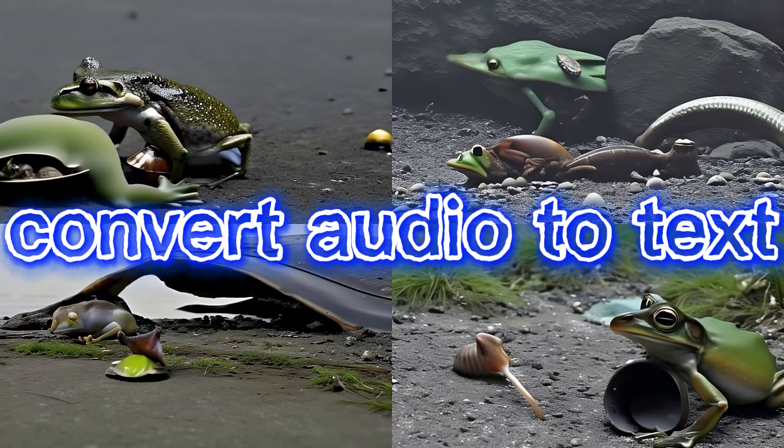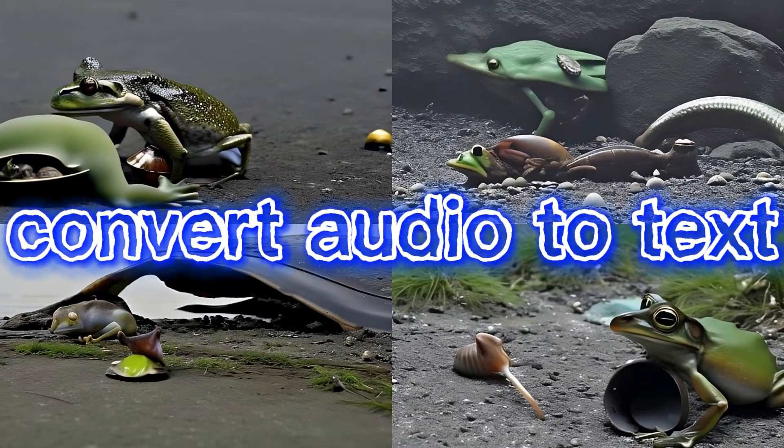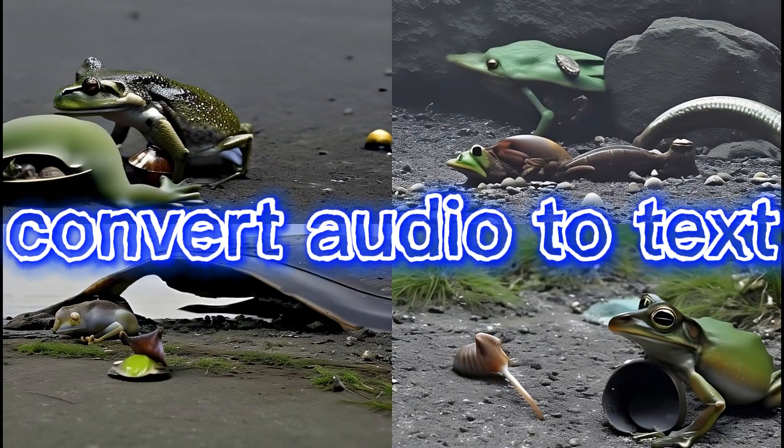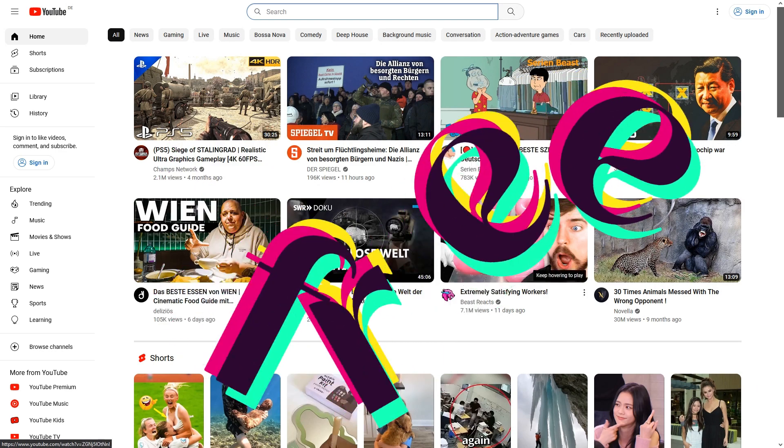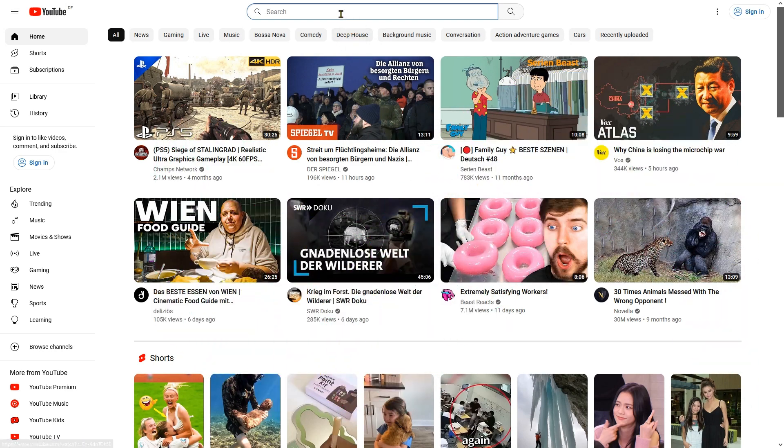Hello everyone and welcome to this tutorial on how to convert audio to text for free online without installing any software.